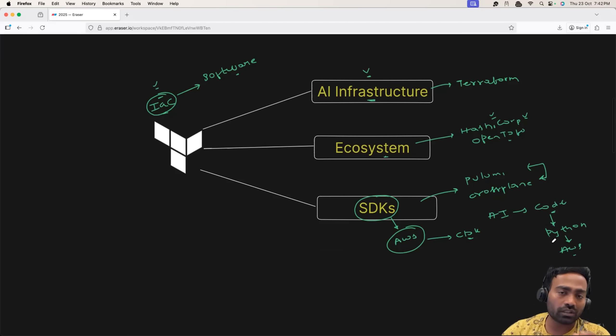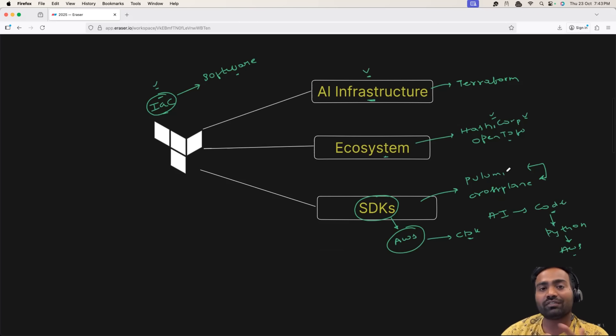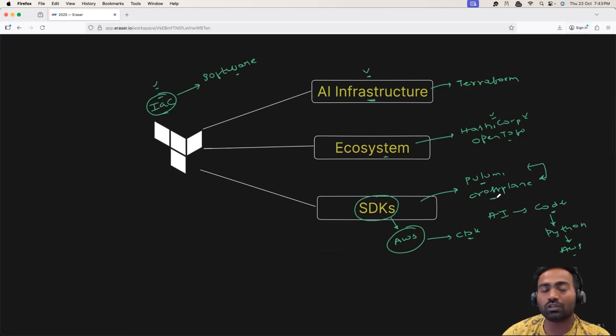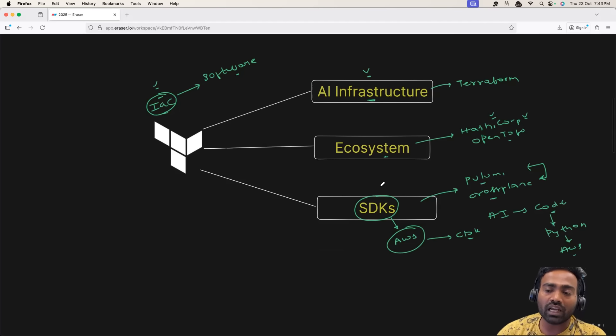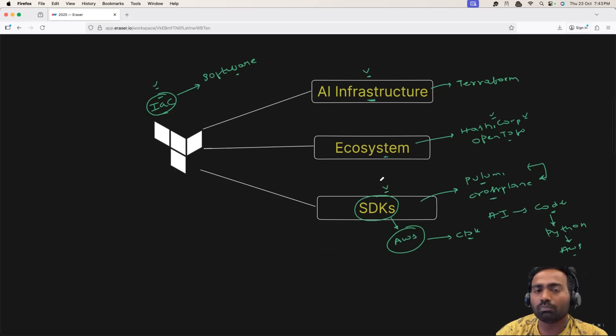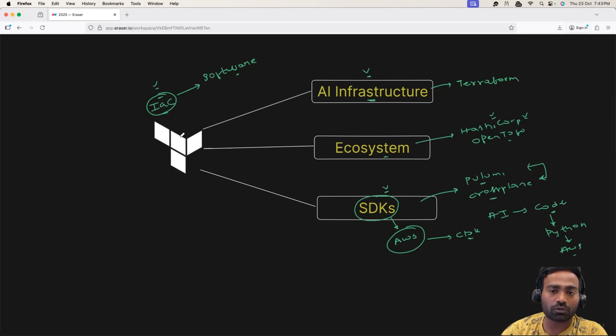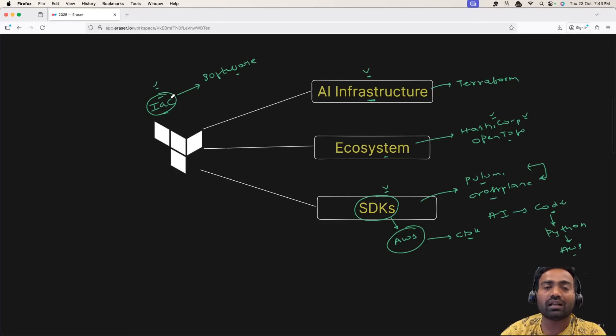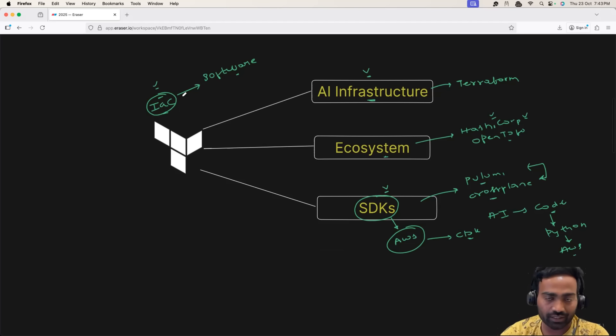So, in the future, if something is going to replace Terraform, personally, I feel it's not going to Pulumi, it's not going to be Crossplane. But it would be SDKs of the cloud platform. Anyways, before 2025, I would recommend you to learn Terraform and build infrastructure as code mindset.